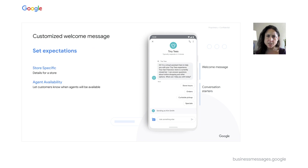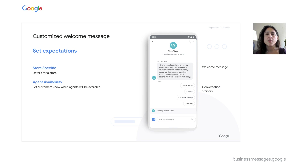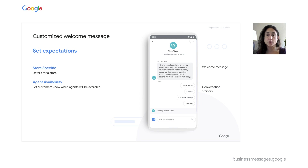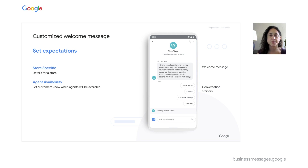Does the brand support multiple languages? You can customize the welcome message by language as well. The message can also be tailored to location. If a specific store is closed, for example, the welcome message can indicate this.